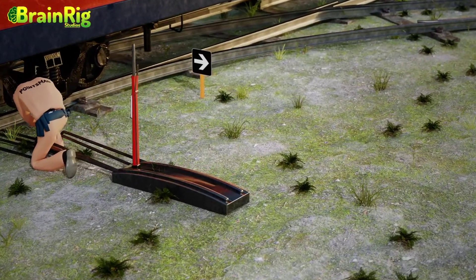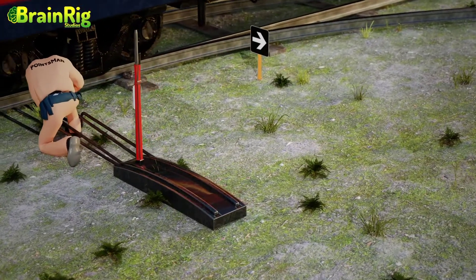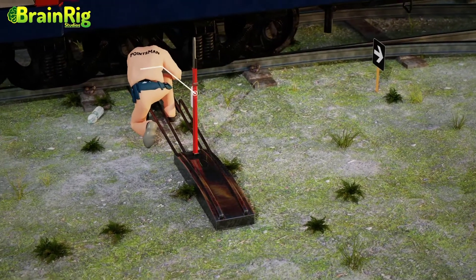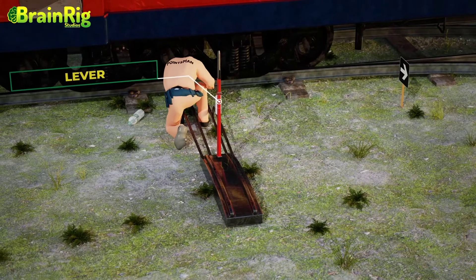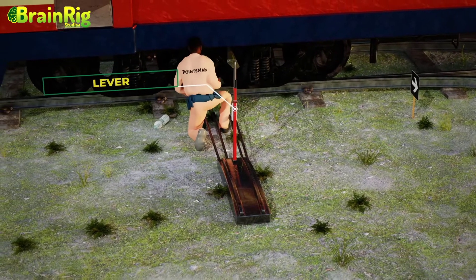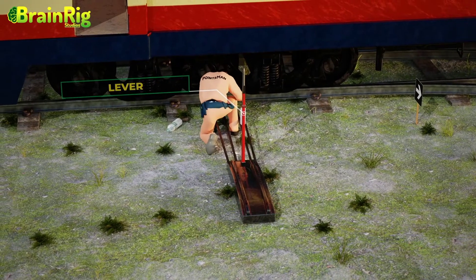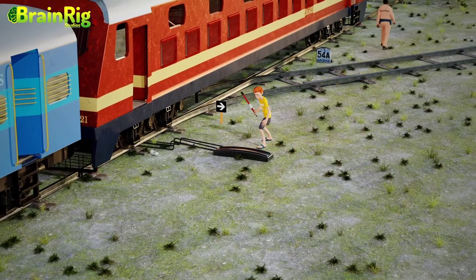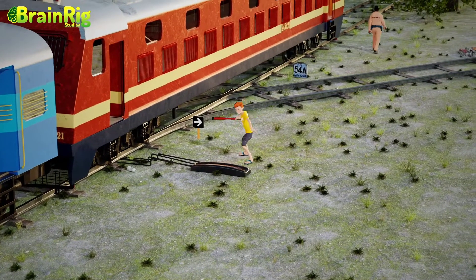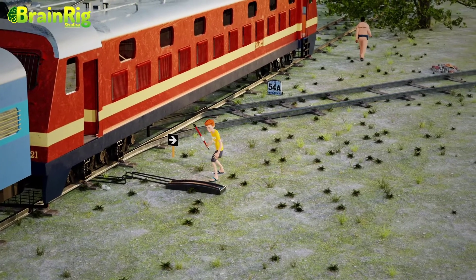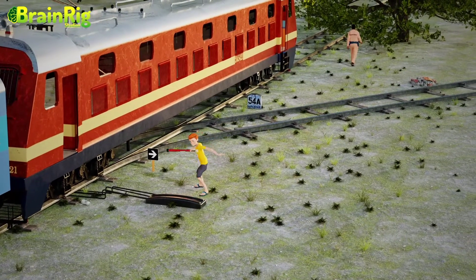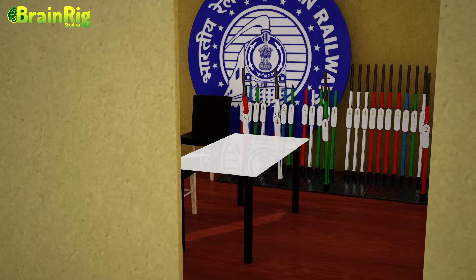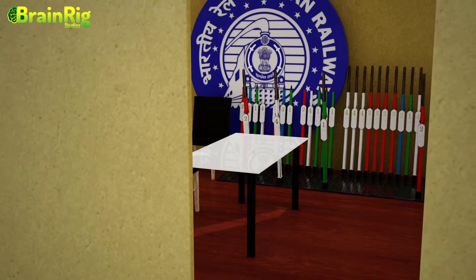Make sure you understand that there wasn't any point machine a few years ago — there used to be levers instead. A person called a pointsman used to remain on duty to operate these levers. The problem with this system was that in the absence of the pointsman, anyone could damage the lever system, resulting in a train tragedy.